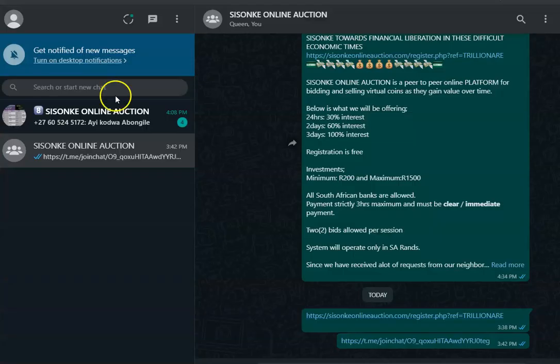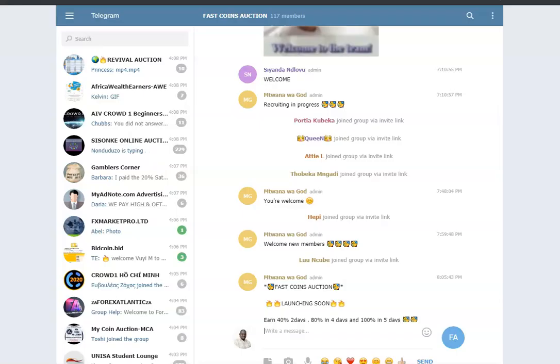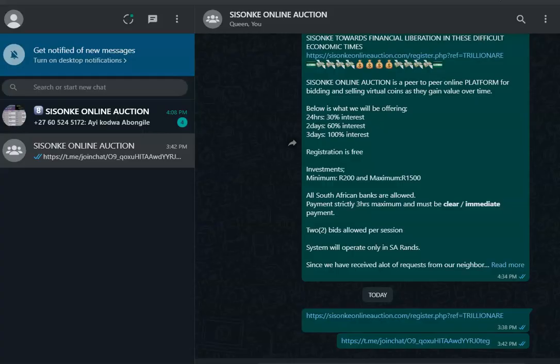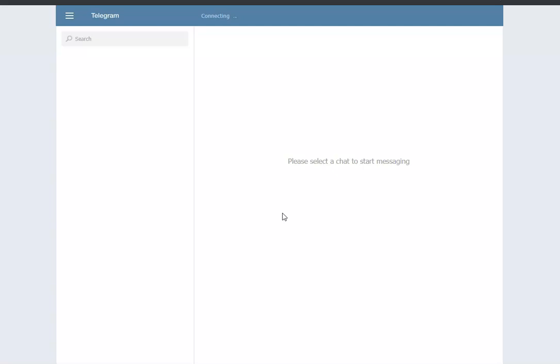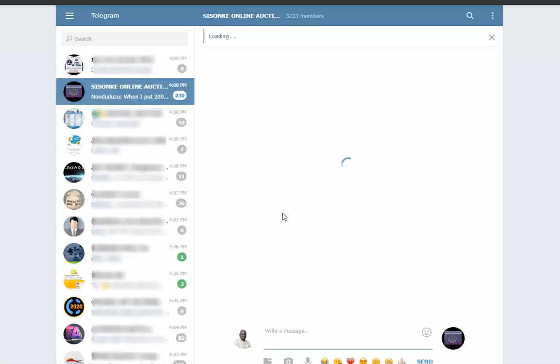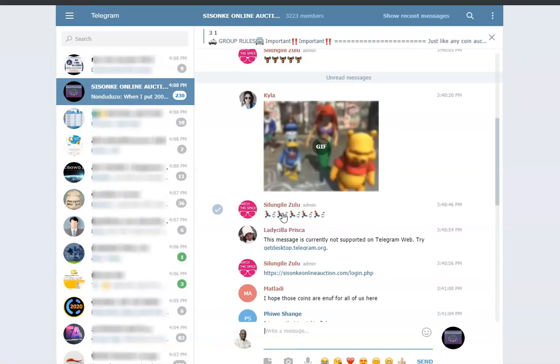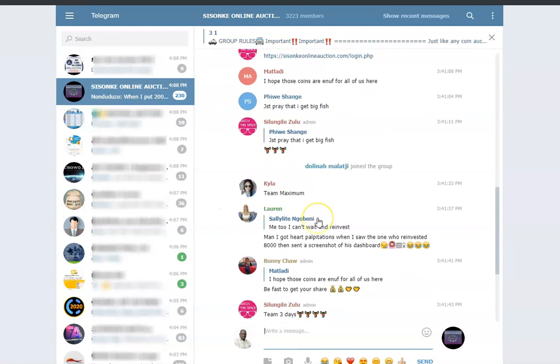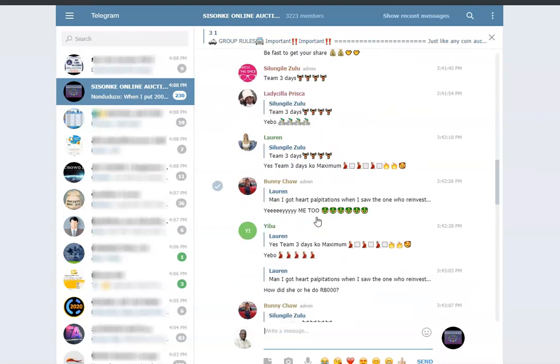If you would want to know more information about Sisonke, you can join the Telegram group. When you join the Telegram group, you will be able to interact with people who already joined Sisonke, who will be sharing their testimonies, who will be sharing their journey inside Sisonke Online Auction.